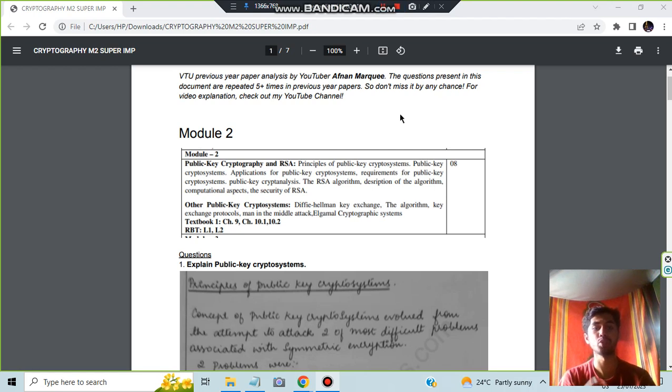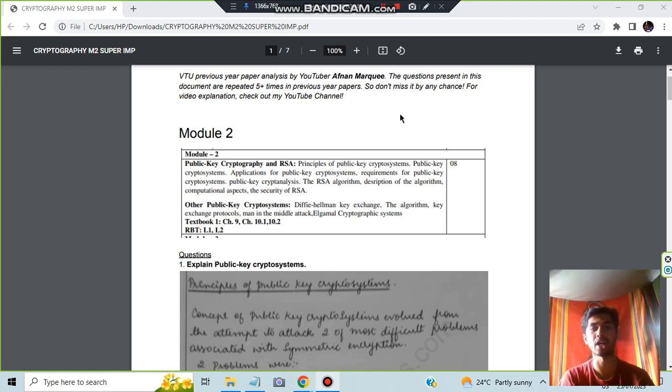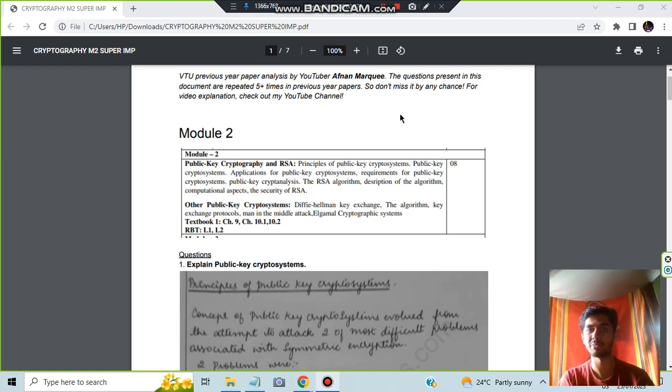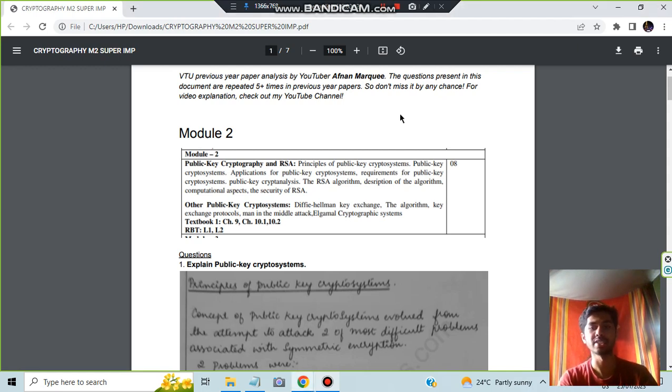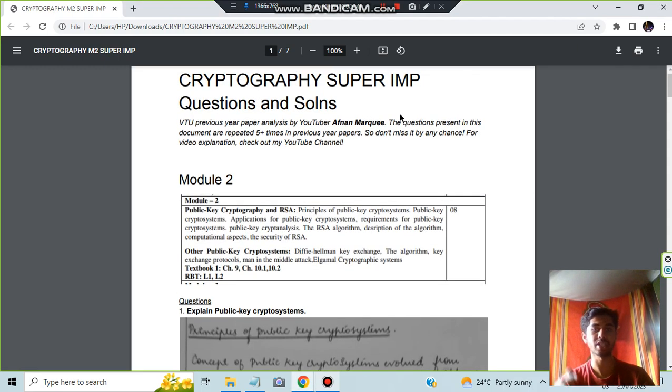Today in this video we will be discussing Module 2 of Cryptography, in which the supreme point questions are four. Actually there are five, but I have included four. I will be telling you what is the extra question as well. So make sure to watch this video till the end and hit the like button. Subscribe to the channel for more videos like this and let's get started. This document link can be found in the description box.